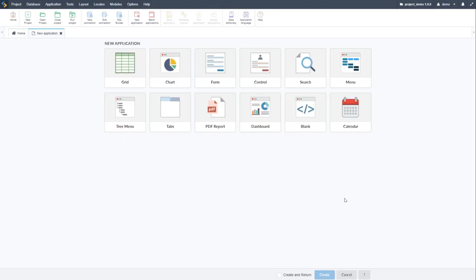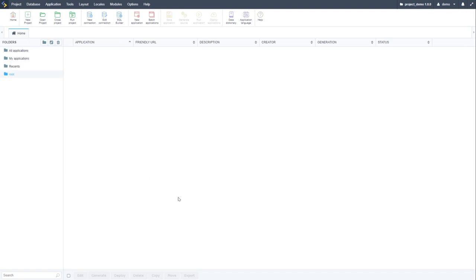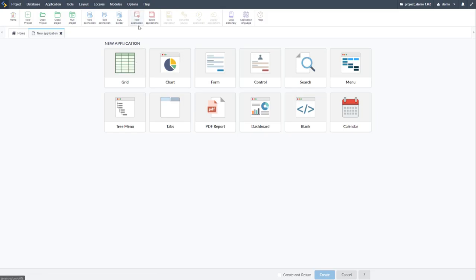Once the project is initially created, Scriptcase will request that you create a new application. Clicking 'New Application' in the ribbon bar, you can see all options have become active. We have up here the data dictionary and application language, which are used for application languages as well as customization of custom variables — essentially your own dictionary, which you can apply within your project. This is super powerful.